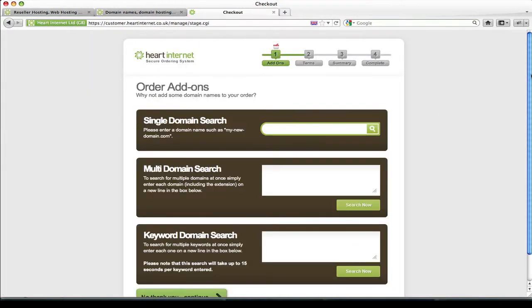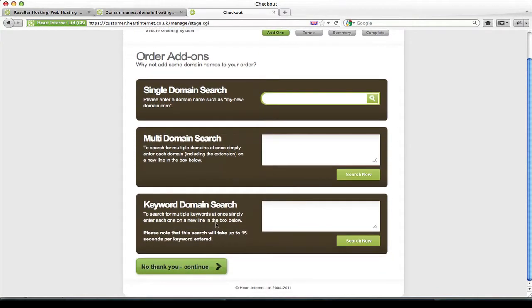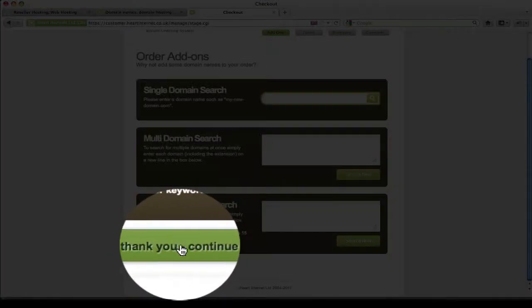You'll be taken to the first step of our secure checkout system. Now this first step gives you an opportunity to search for more domains if you need them using the three different search tools I went through earlier. Now if you don't require any more domains simply click no thank you and continue.